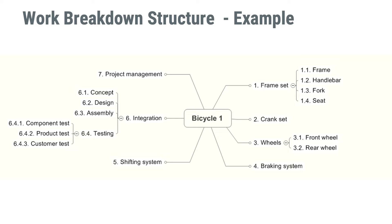braking system, shifting system, and then integration and project management. The two last ones being the only ones that are not entirely tangible deliverables. So this is the traditional work breakdown structure.